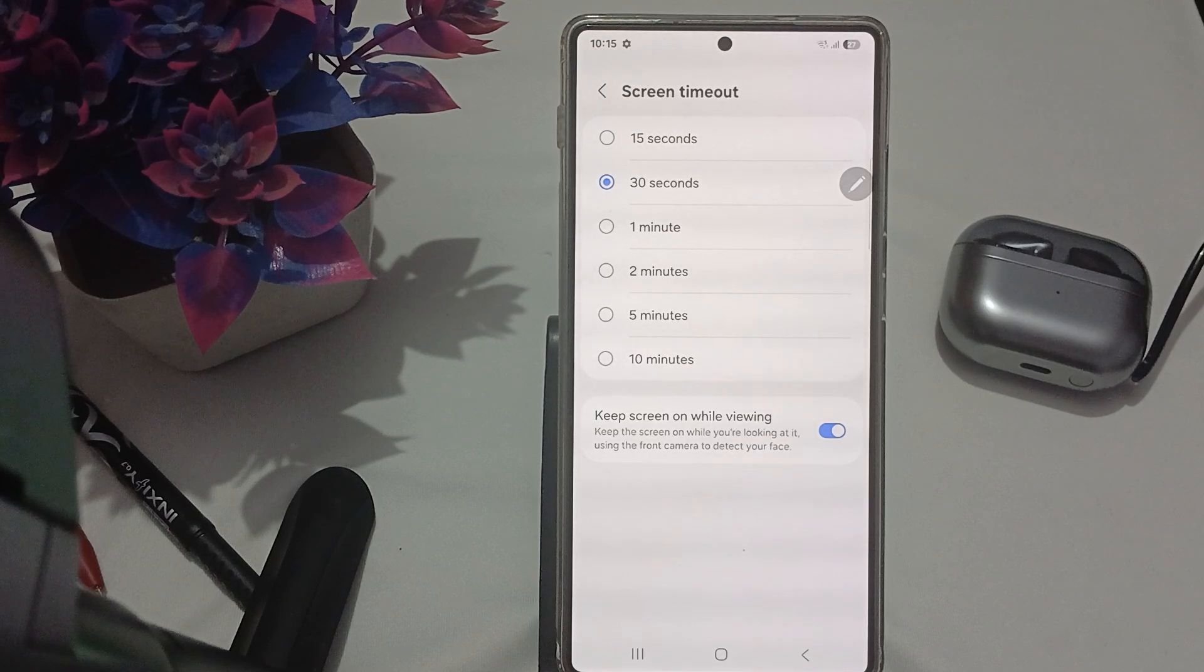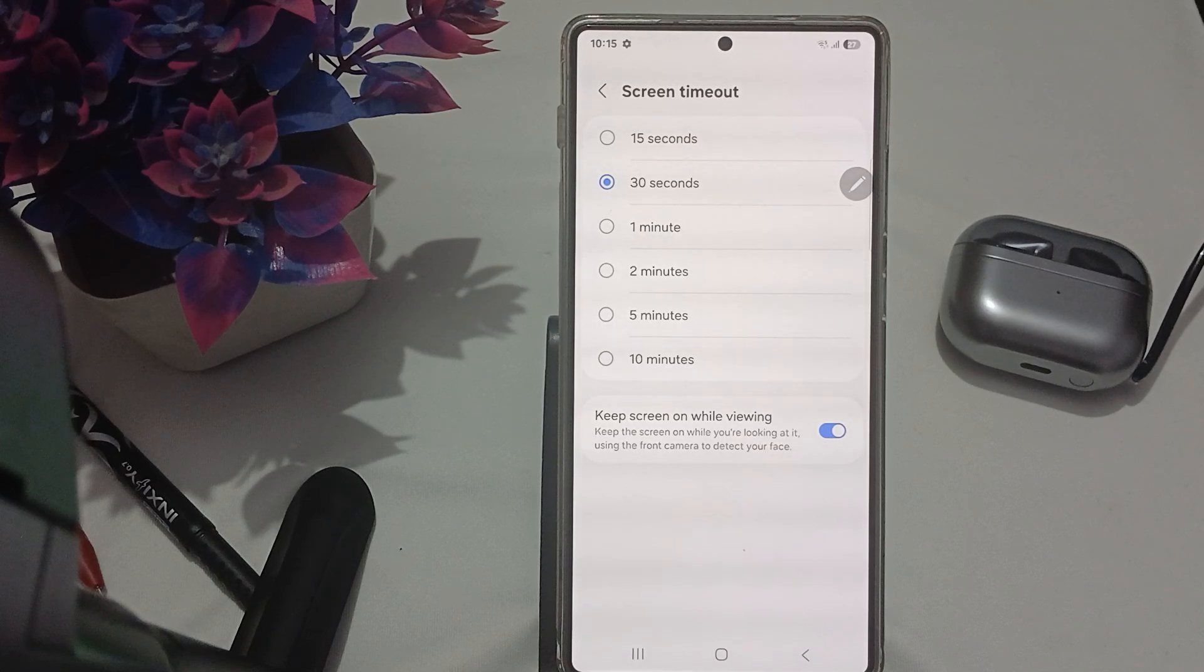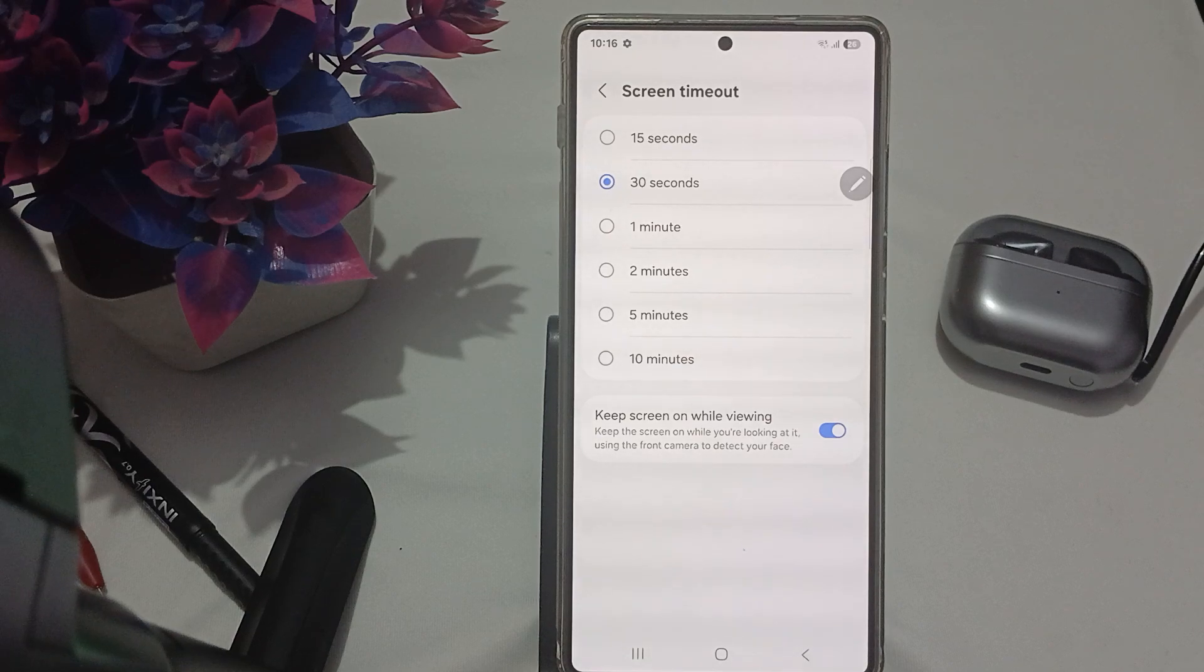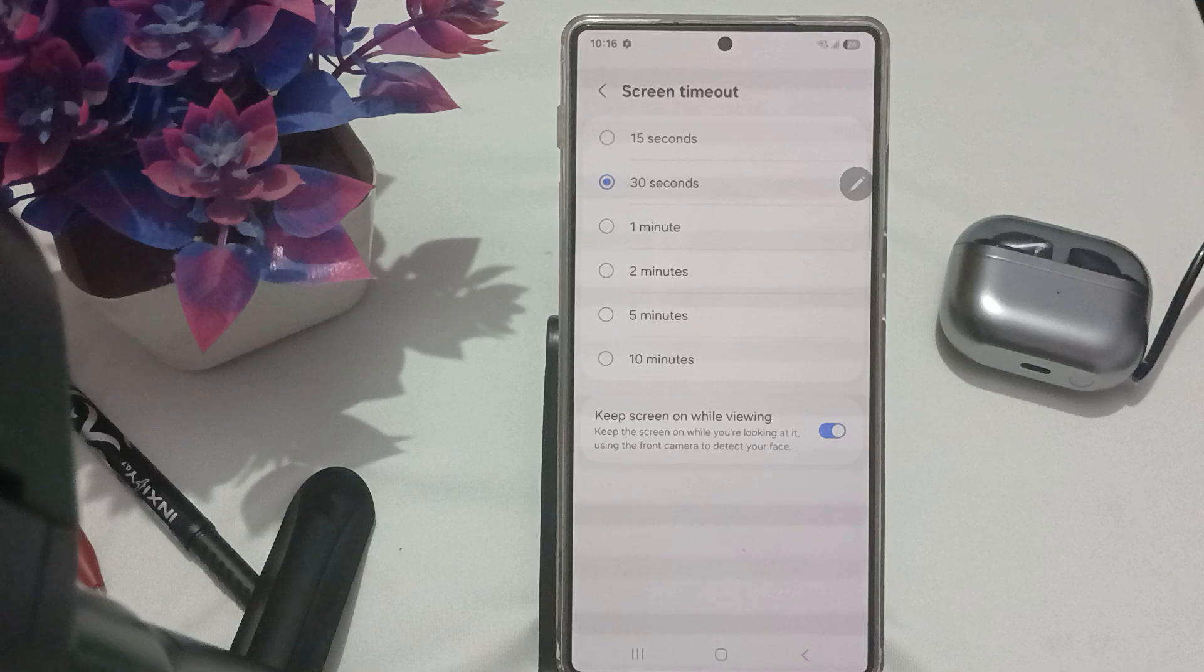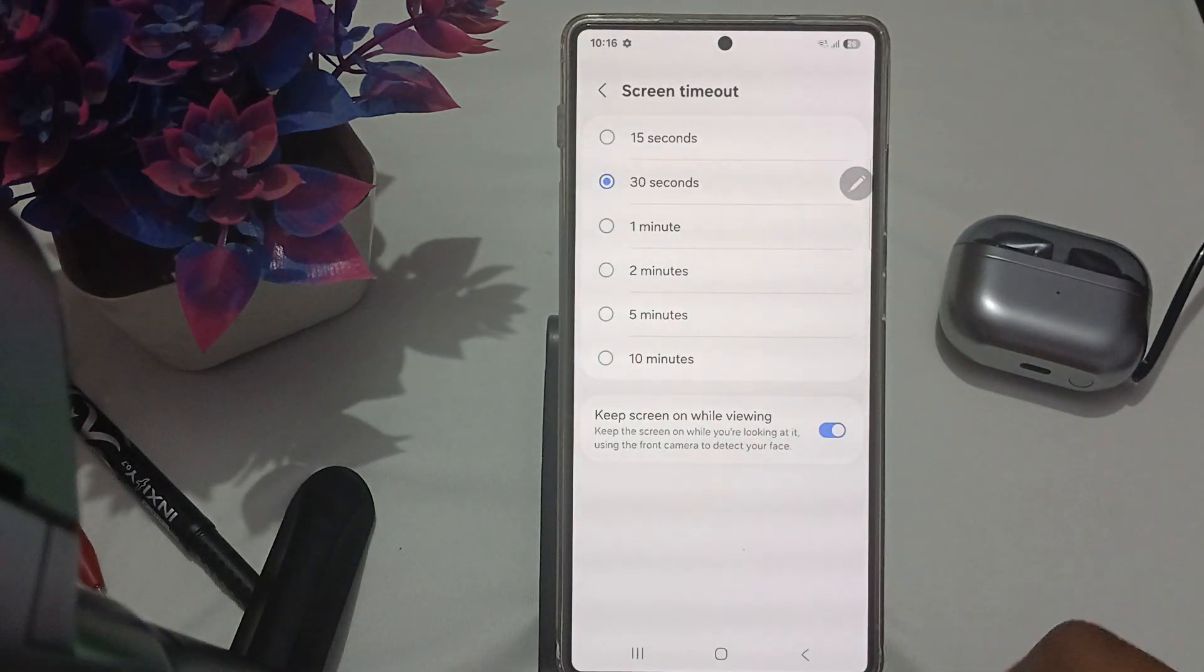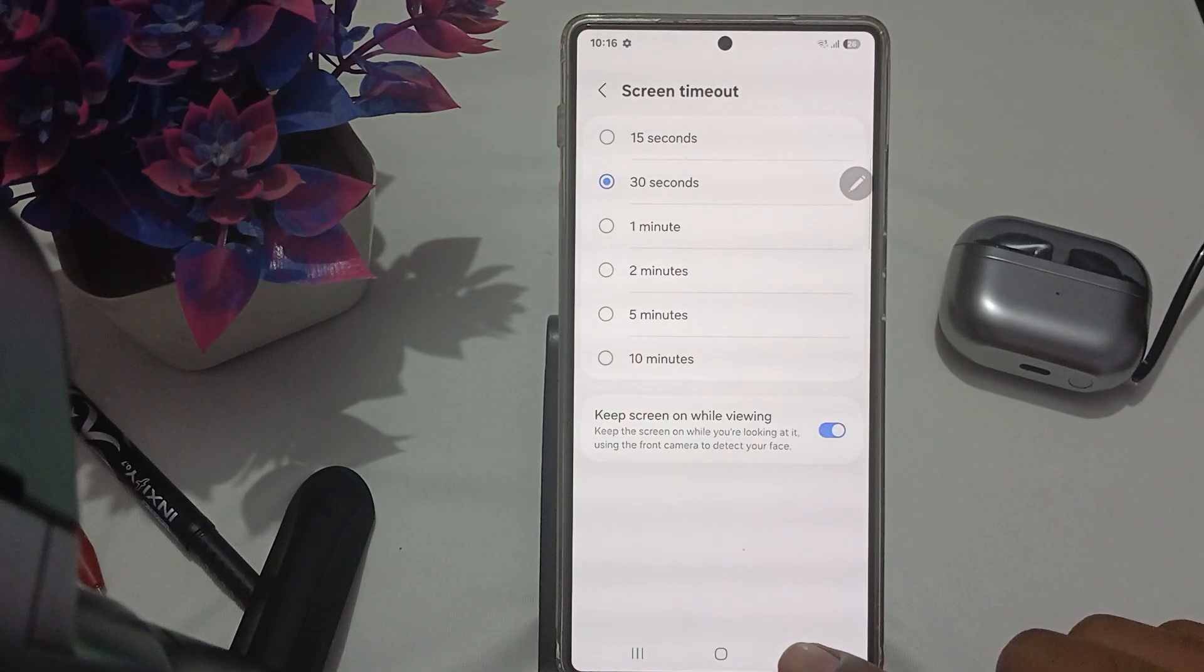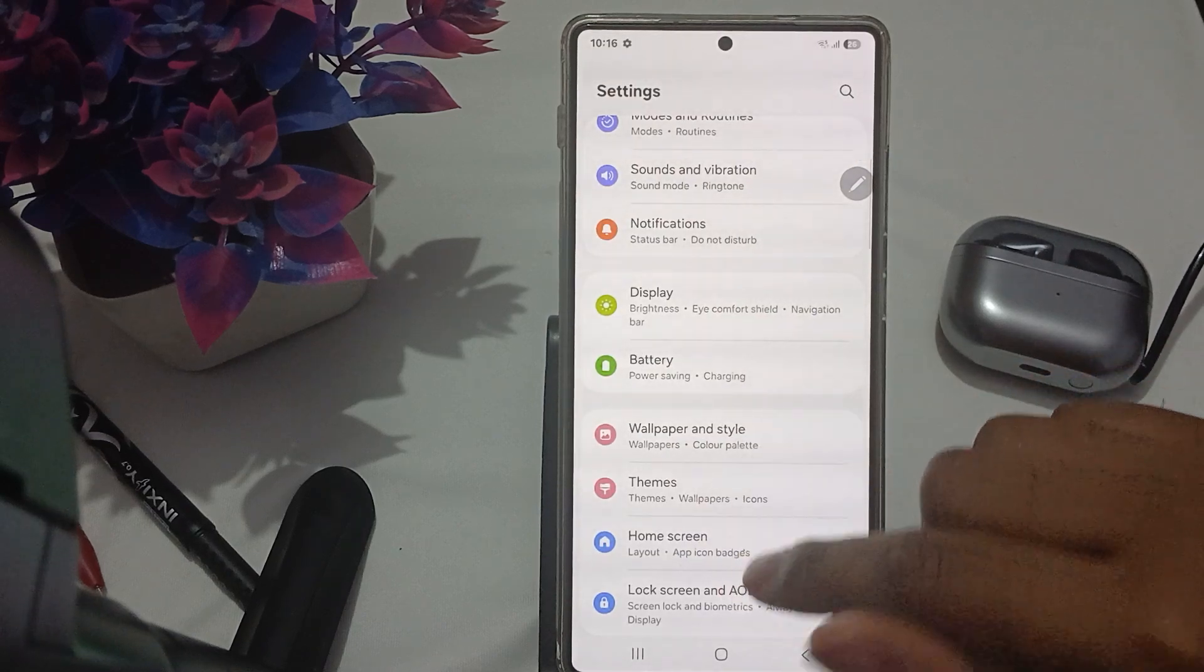Then move to another step, which is enabling Smart Stay. Smart Stay uses the front camera to detect if you're looking at the screen and keeps it on. This feature is available in the Advanced Features section. Go back and go to the option for Advanced Features.